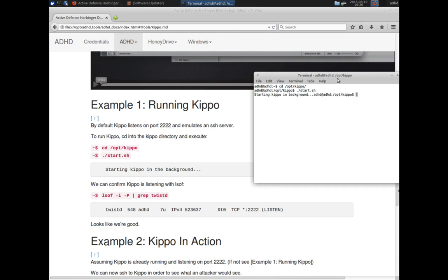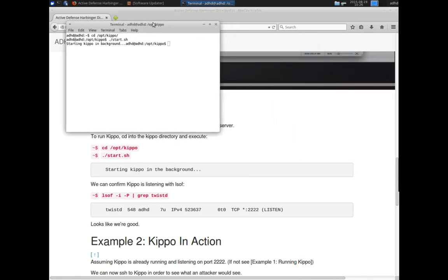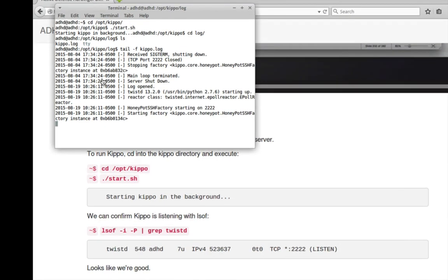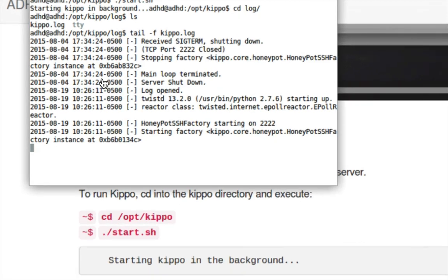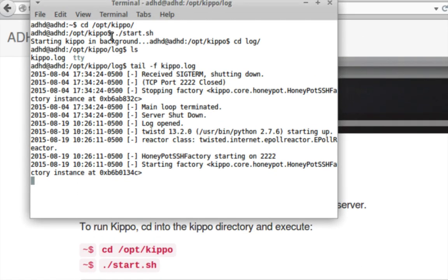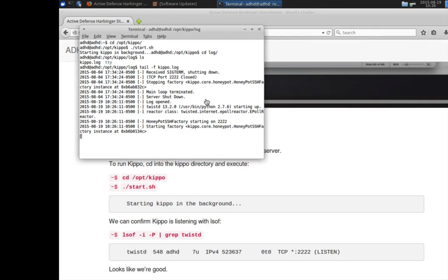There we go, and it's going to kick it off in the background. Now we're going to cd into the logs directory. You can see that we have a kippo.log, and I'm going to tail -f that log. There we have the log now running on Kippo.